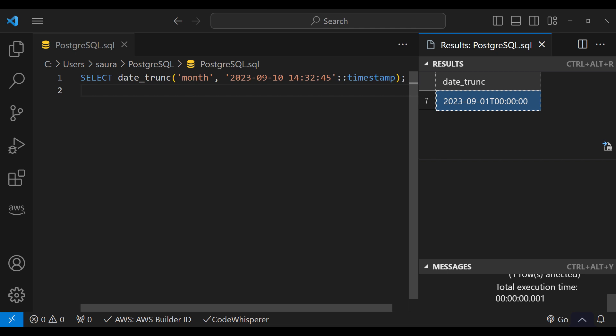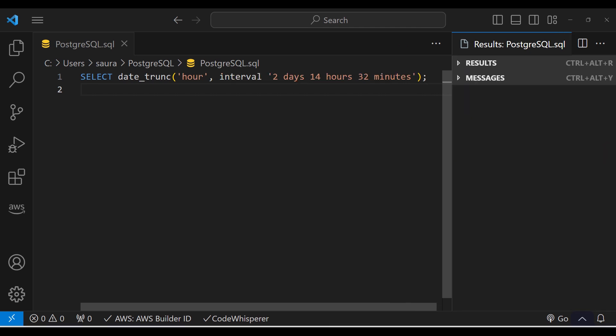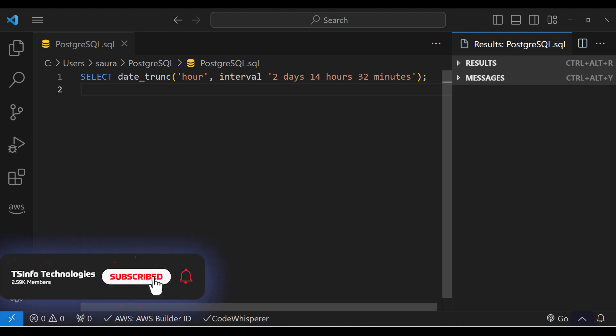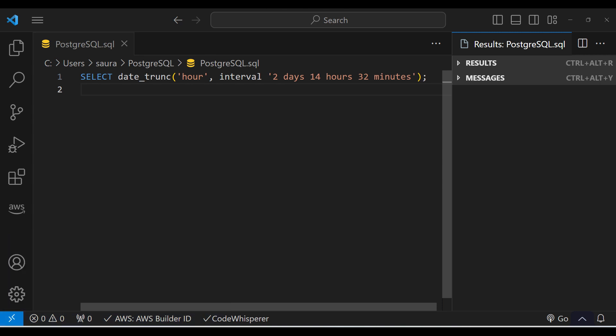Now, what if you are working with intervals? Let's take an example. In this example, we are truncating the given interval to hour. So we will return the day and hour details but lose the minutes precisely. When we execute this code, we get the output which shows that the timestamp is truncated to 2 days and 14 hours.